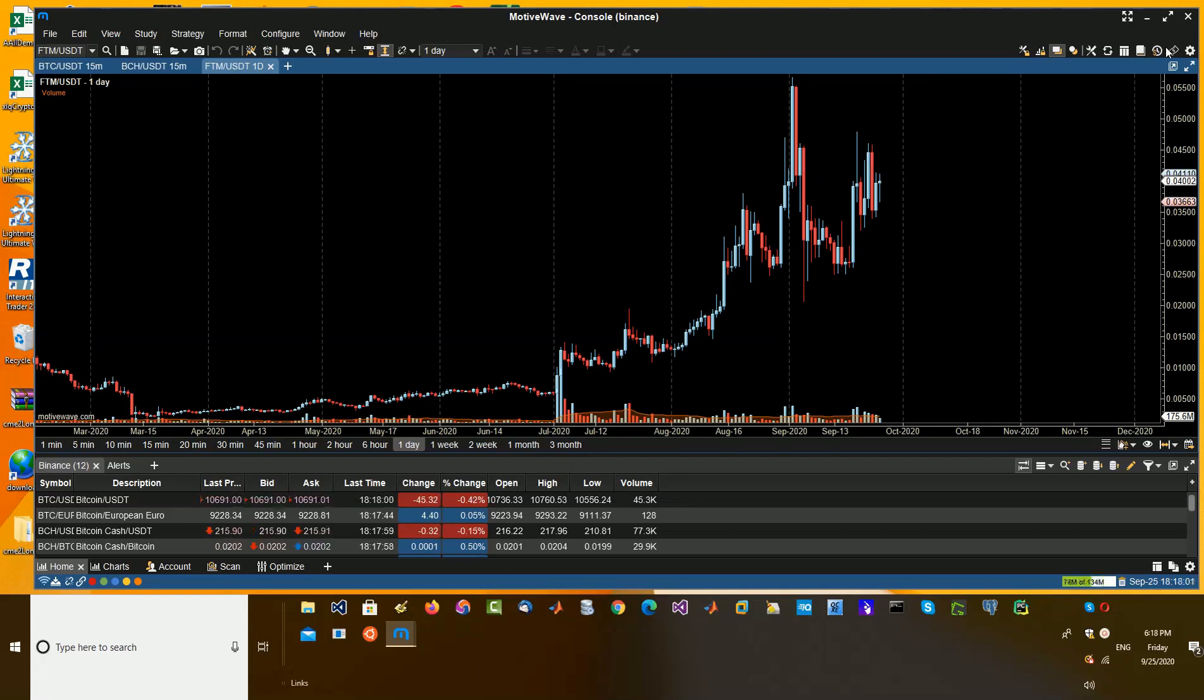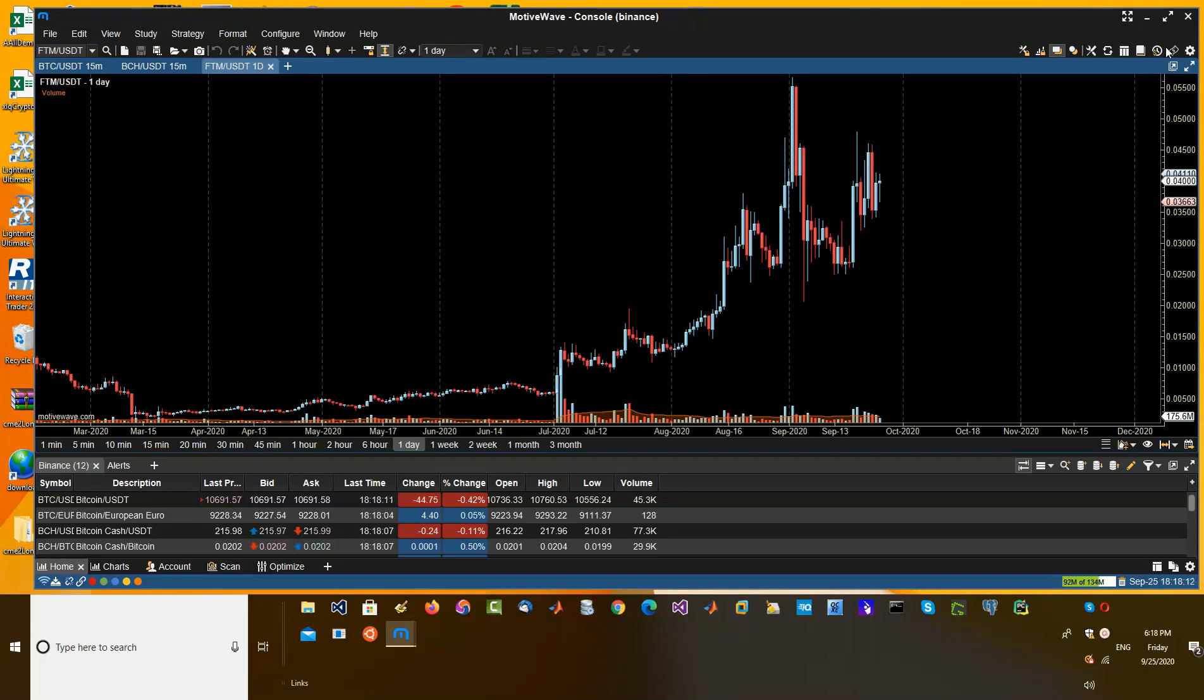So if you've seen my webinars with MotiveWave chugging along, not really refreshing the chart fast enough, well I'm hopefully fixing the problem with this new setup on an older system.